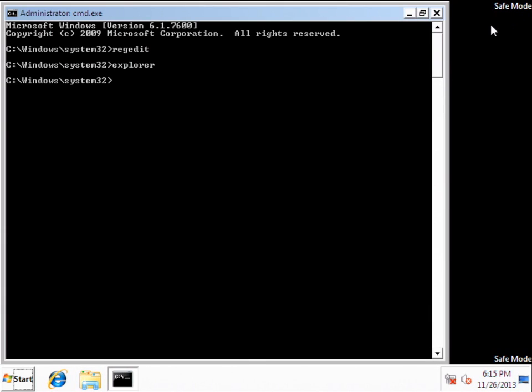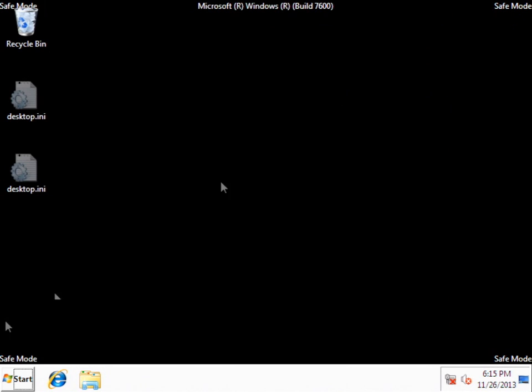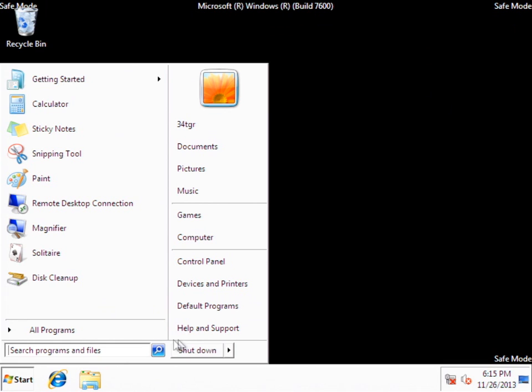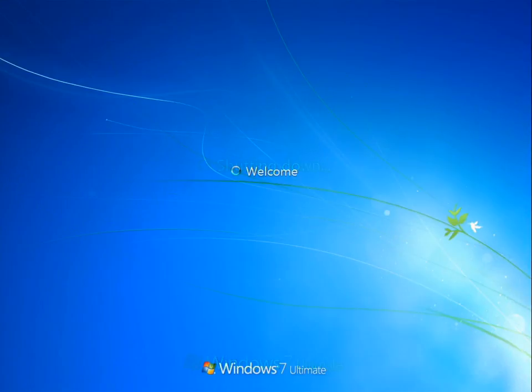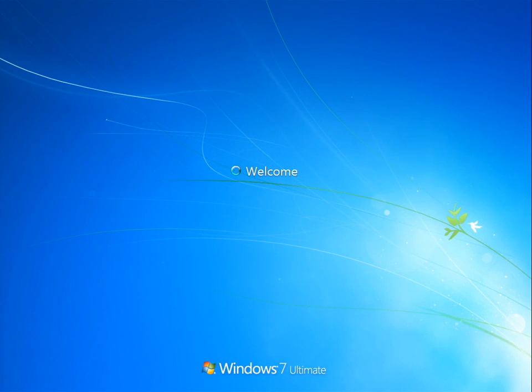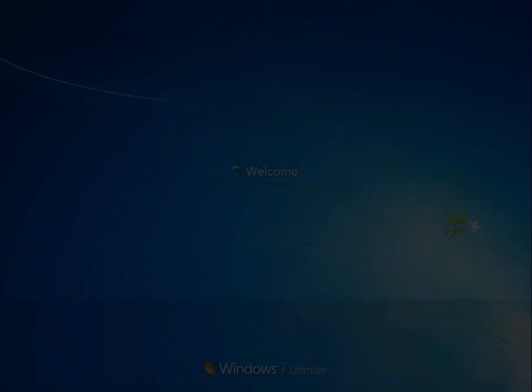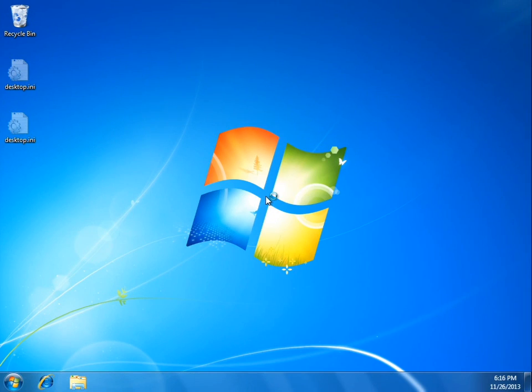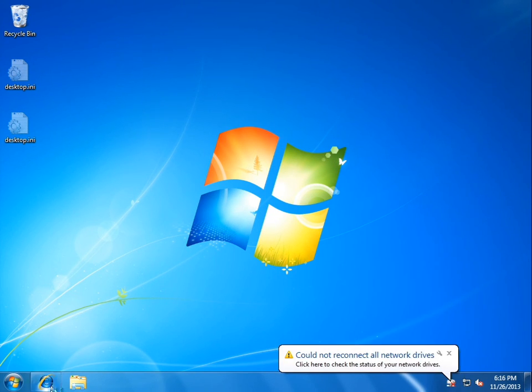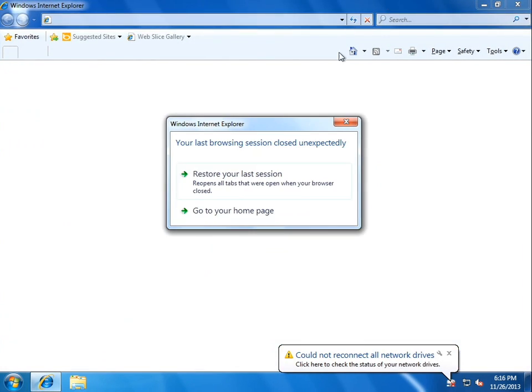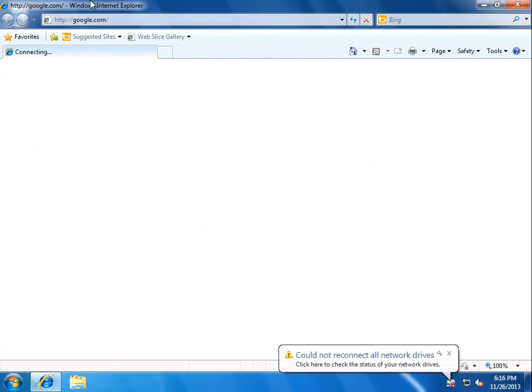And we'll go ahead and close out of that. Close command prompt, reboot, back into regular mode. So we are back into Windows, and the rogue is almost gone. We're just going to go ahead and download Malwarebytes Anti-Malware, just to make sure everything is clean and nice.